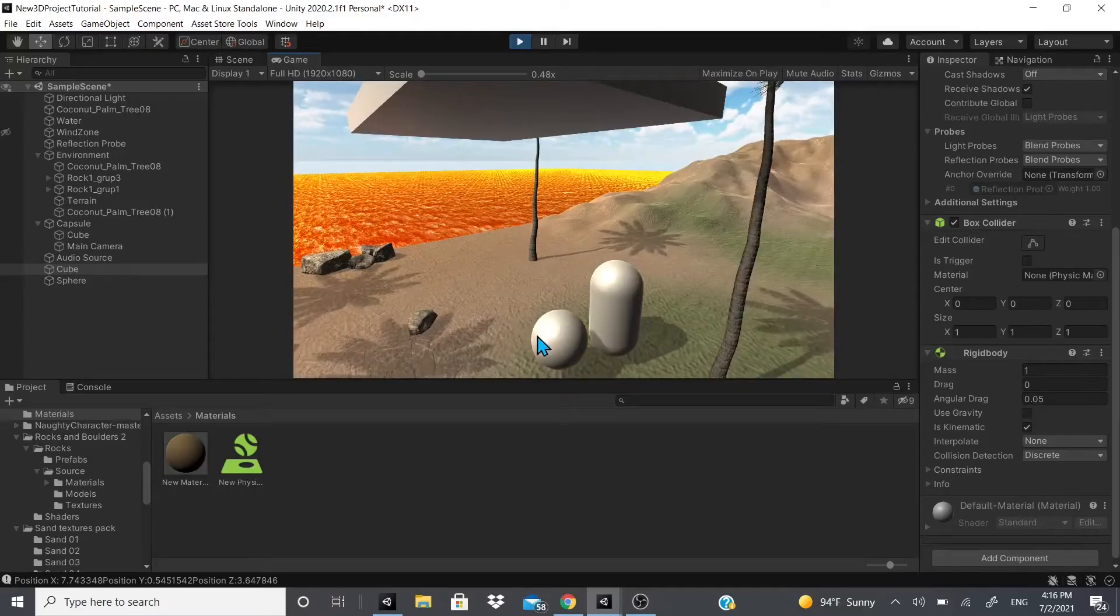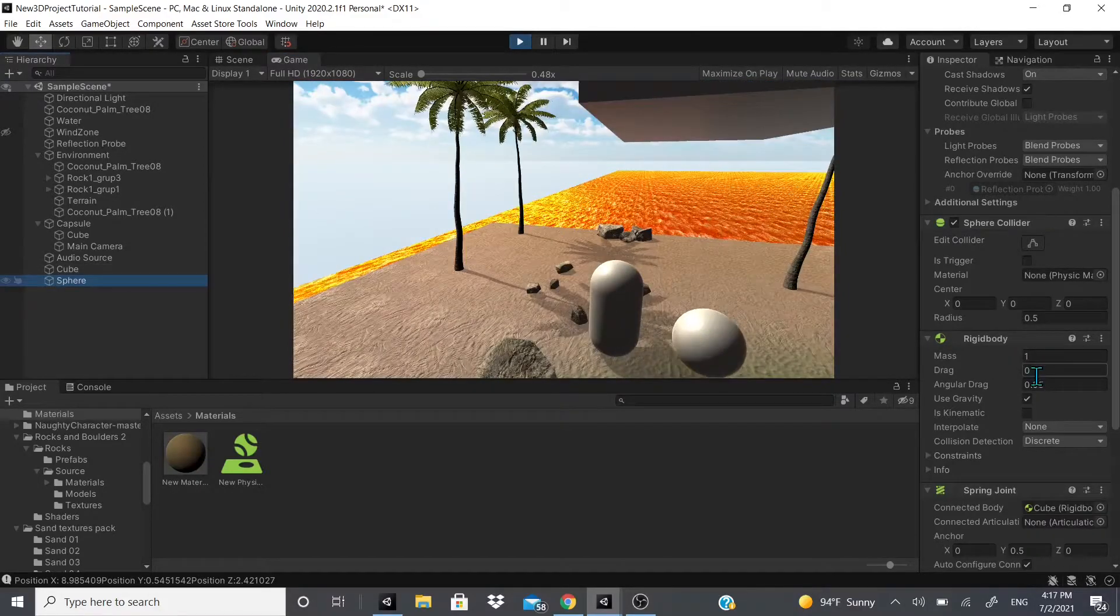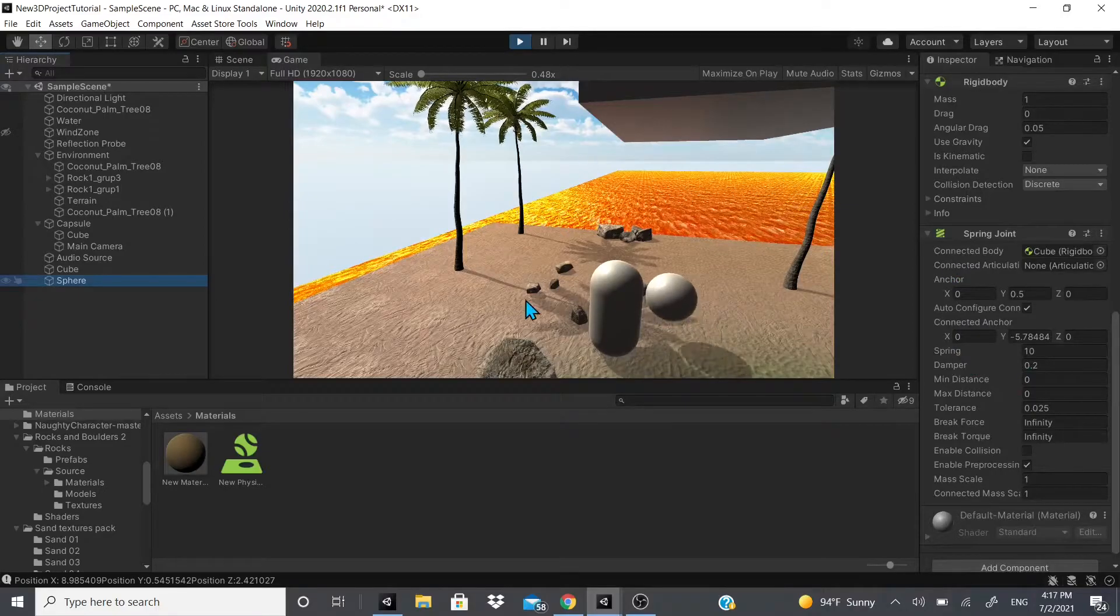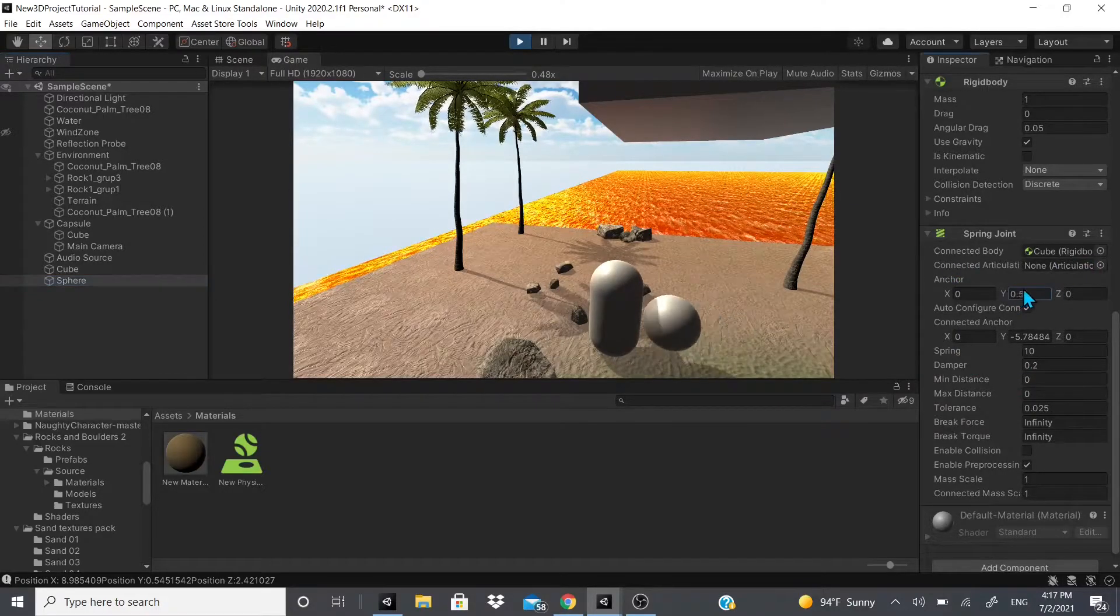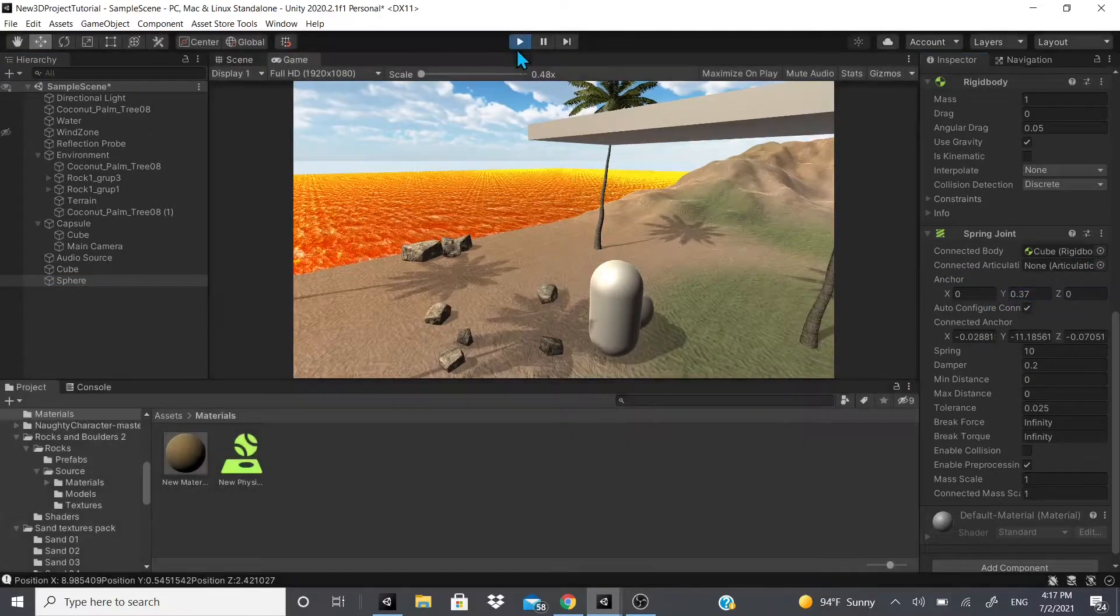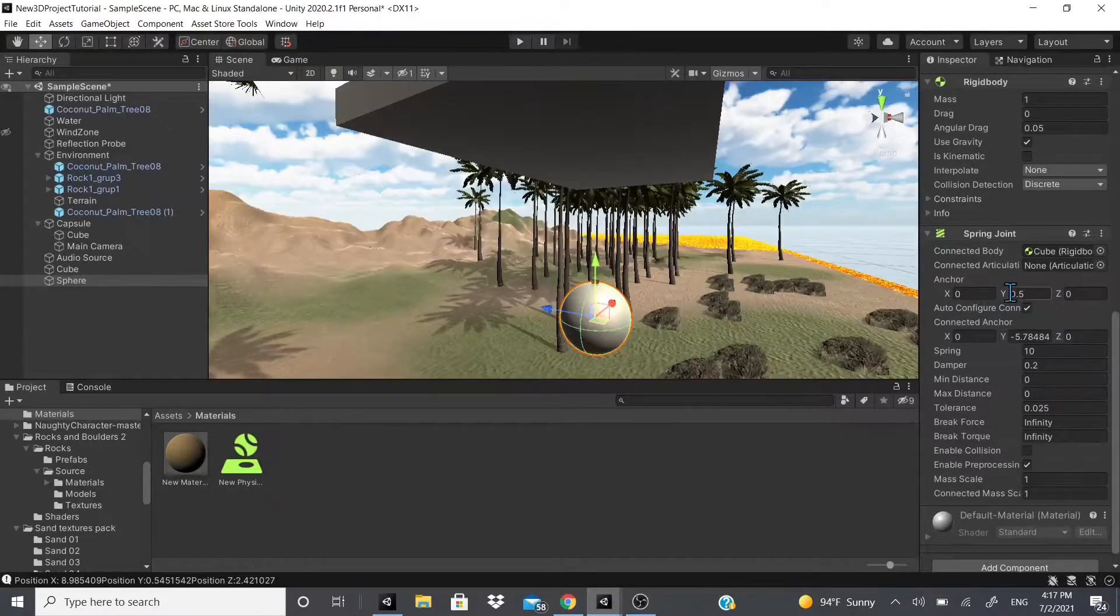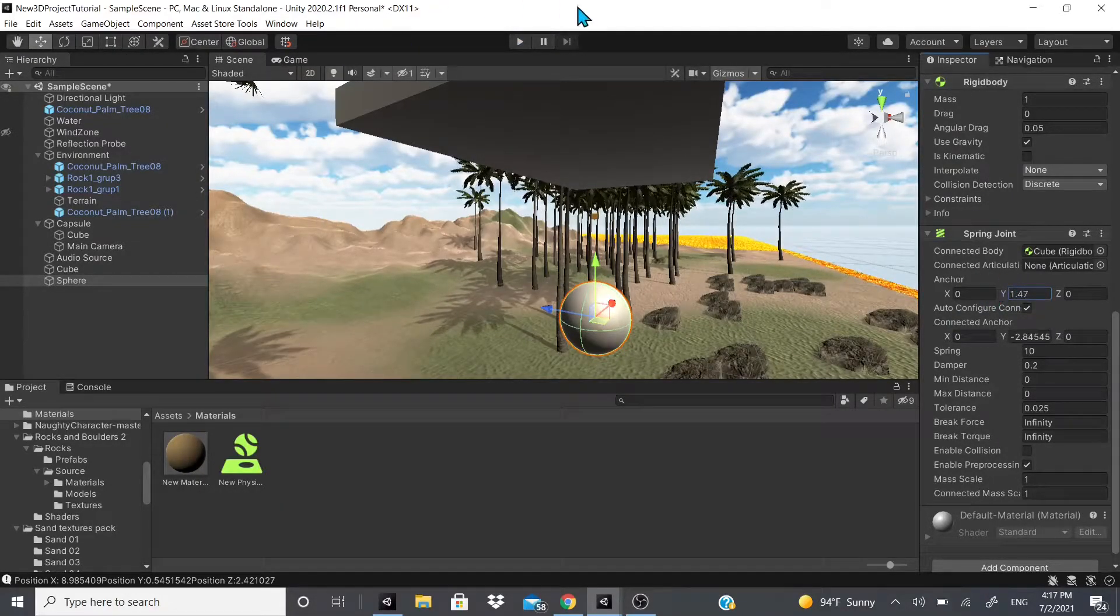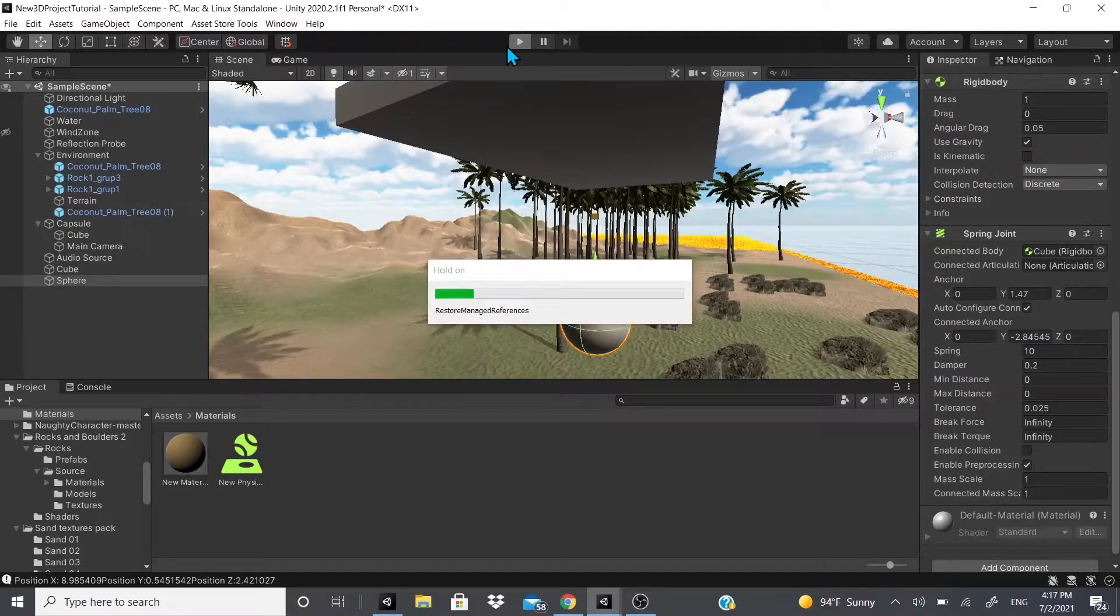That's how the spring joint works. There's the anchor, so we can actually change the anchor if we wanted to adjust this. I broke the invisible rope, but we can actually change the anchor so I could give it to be higher or lower—the actual spring depending on how you want it to be.